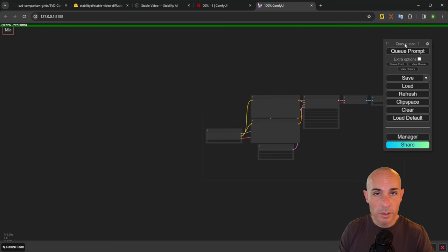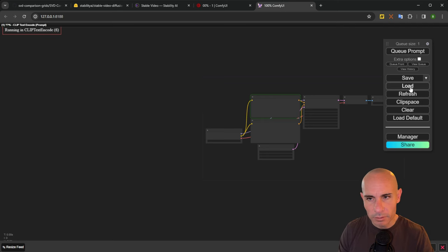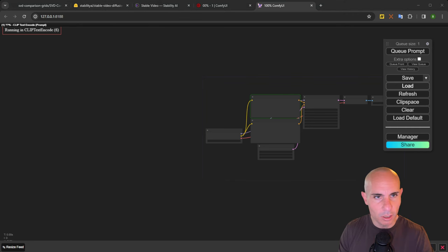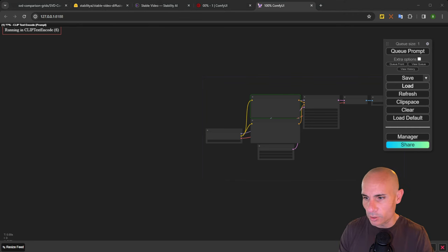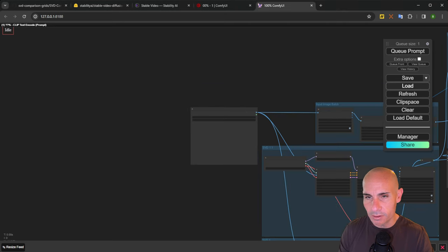We're also going to use a ComfyUI workflow. If you haven't used ComfyUI before, I've got an installation video right here. Otherwise, just follow along. Once ComfyUI loads, all you have to do is load that JSON file. So we'll go to load and we'll find that SVD comparison grid JSON file and open that up.